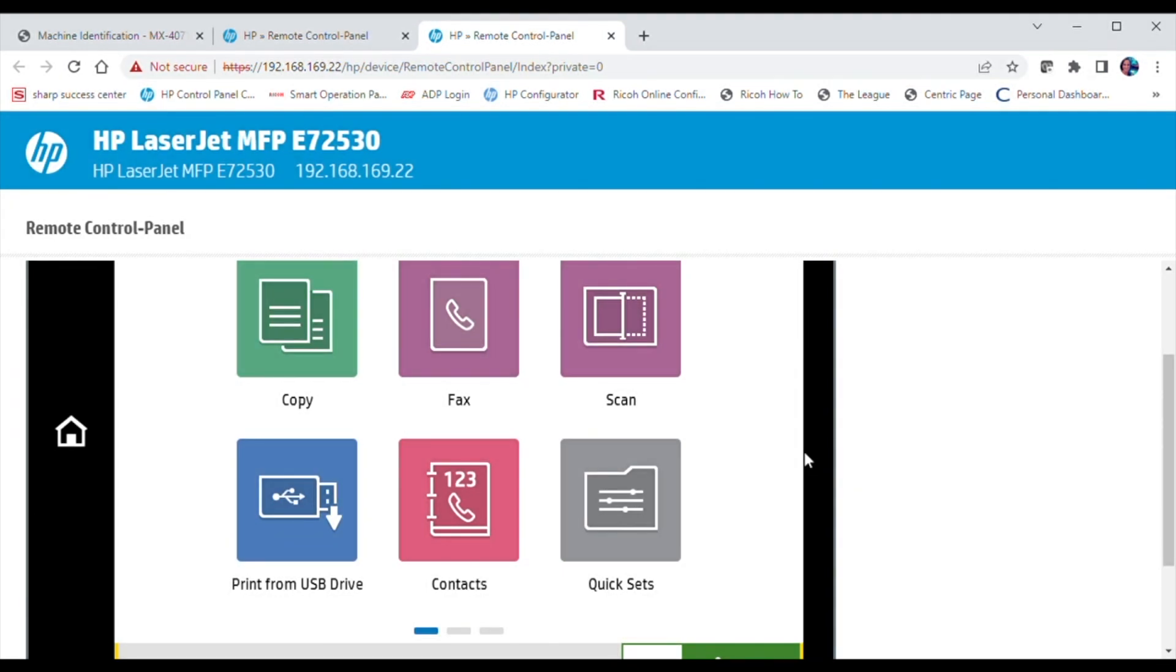From the home screen, locate the contacts icon. Typically, the icon would be on the second page, but for this video, we have located it on the first page. Select the contacts icon.